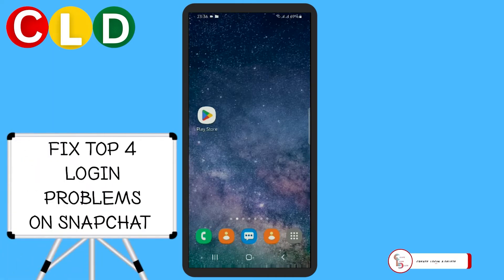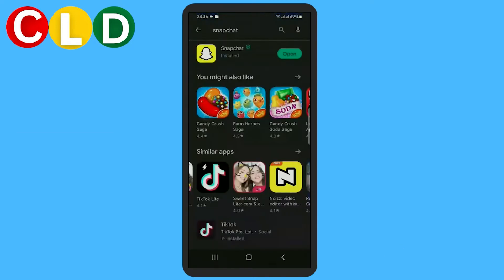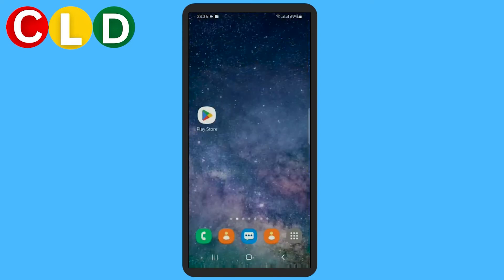Here are four reasons why you might be having Snapchat login problems. Firstly, make sure you are using an updated version of Snapchat. As you can see, I have just installed Snapchat, so this is an updated version. Secondly, you want to check if you have a strong internet connection. My Wi-Fi is strong enough to download an entire movie, if I may say so.